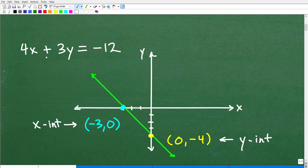Here is the line 4x plus 3y is equal to negative 12 — a linear equation, an equation for a line. Here is the graph in green on a nice little x-y plane. We're just looking for a sketch; it doesn't have to be a perfect graph. So our y-intercept is located at 0, negative 4. And our x-intercept is located at negative 3, 0.